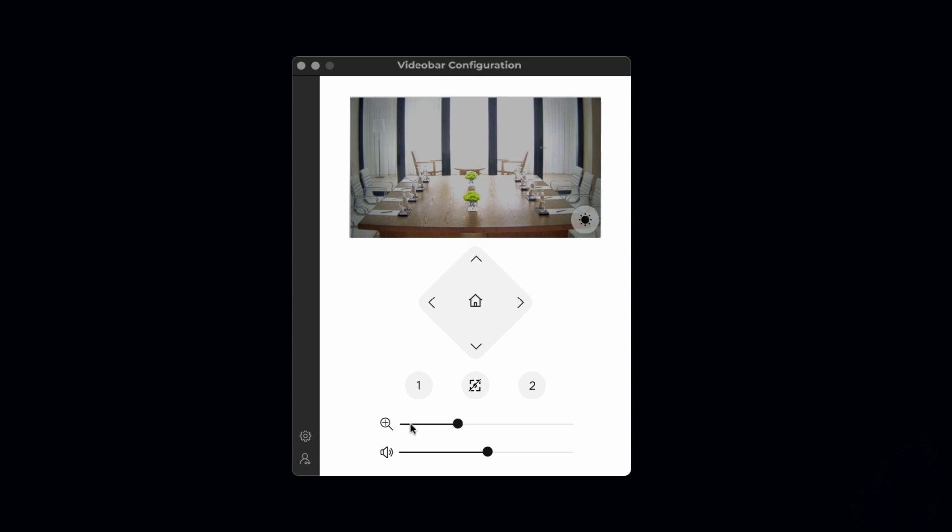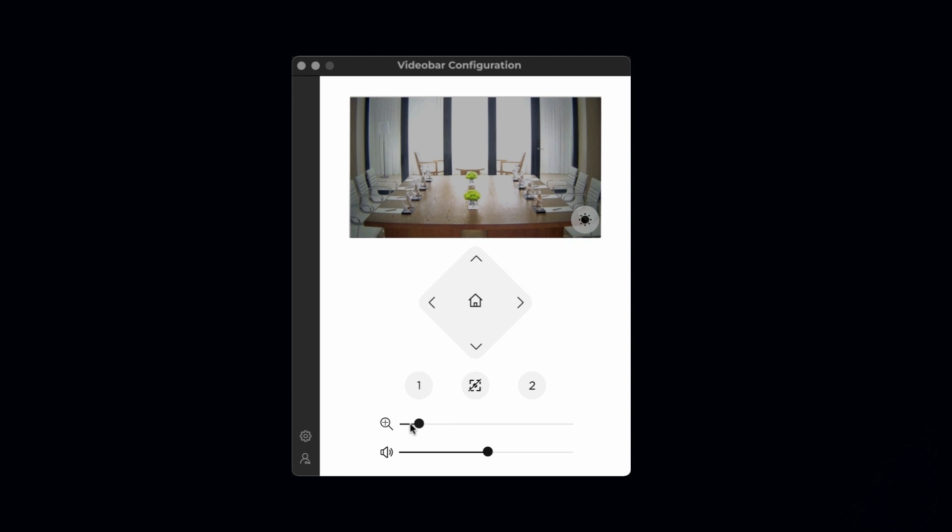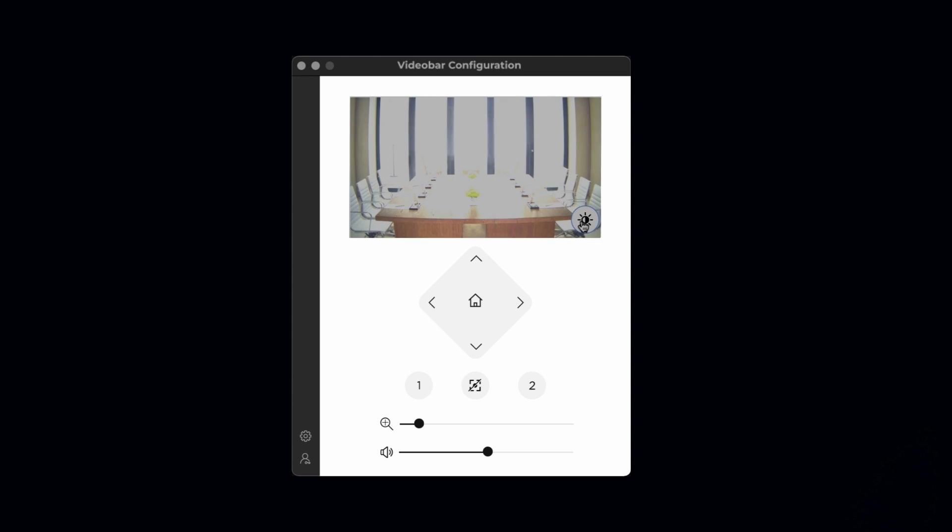The slider for volume control functions in the same way. The last control is an overlaid icon inside the video window. It's the low light compensation feature that can be enabled or disabled. This automatic low light correction optimizes the video when used in dim lighting conditions.